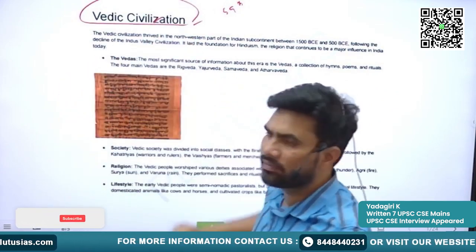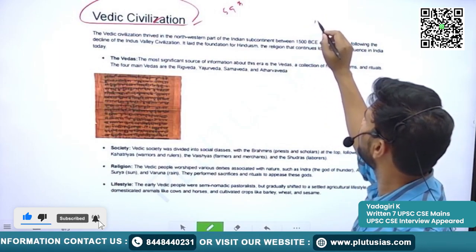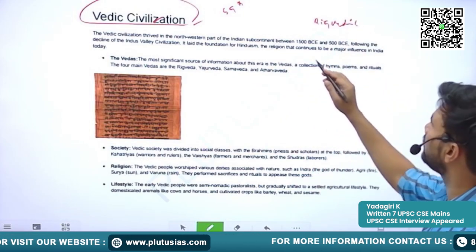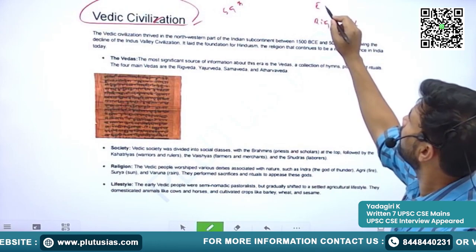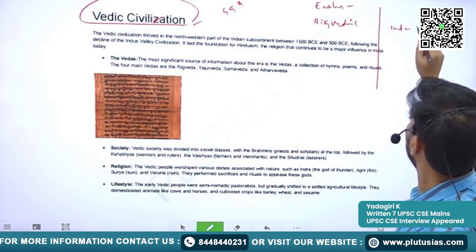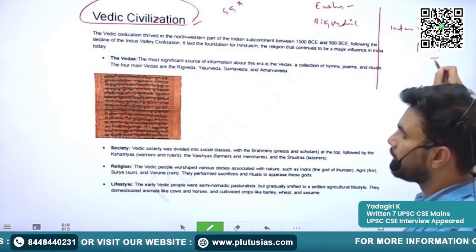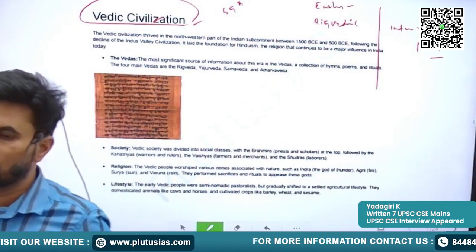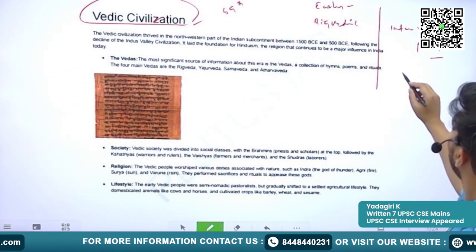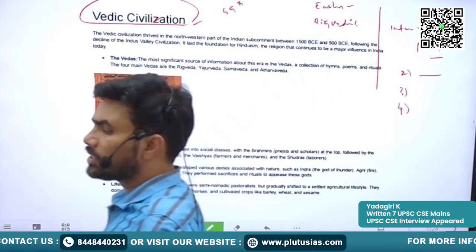Whenever we study Vedic Civilization, we have to study it in two parts. First is the Rig Vedic Period, also known as the Early Vedic Period. The second part is the Later Vedic Period. The Rig Vedic Period refers to the time when the Rig Veda was written and practiced, while the other three Vedas — Sama Veda, Atharva Veda, and Yajur Veda — were developed during the Later Vedic Period.